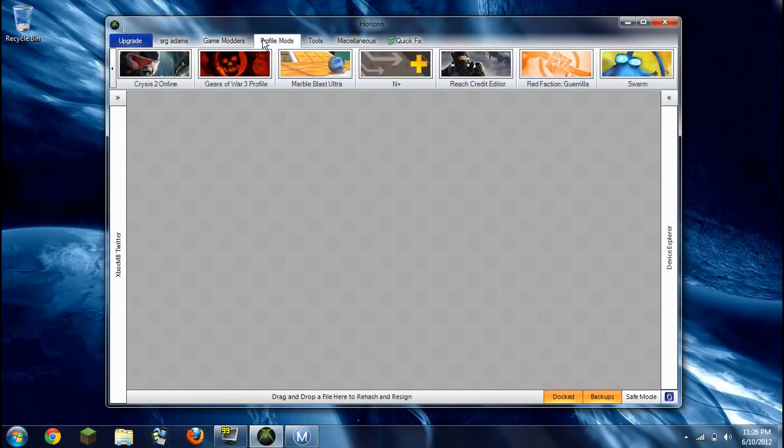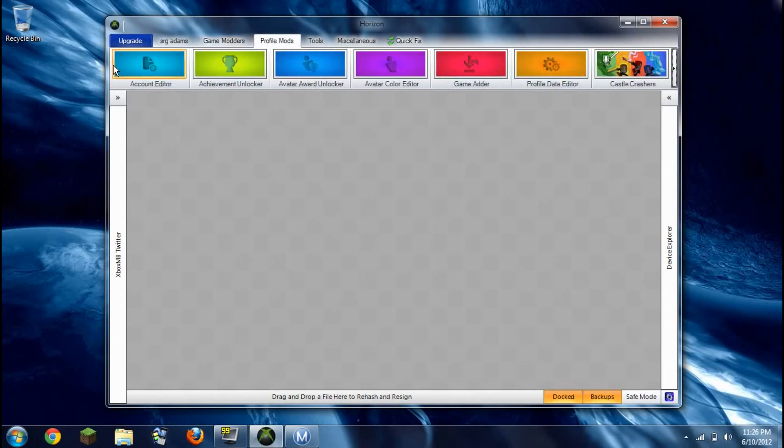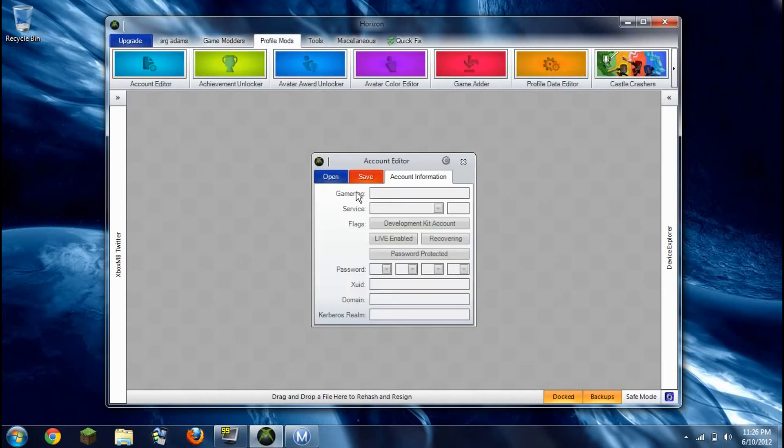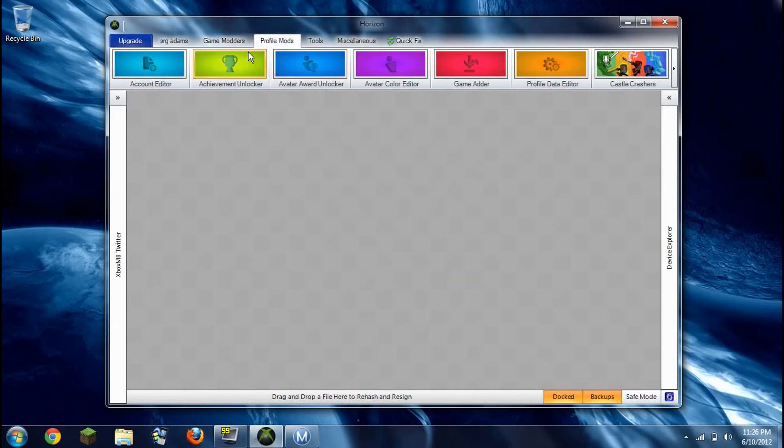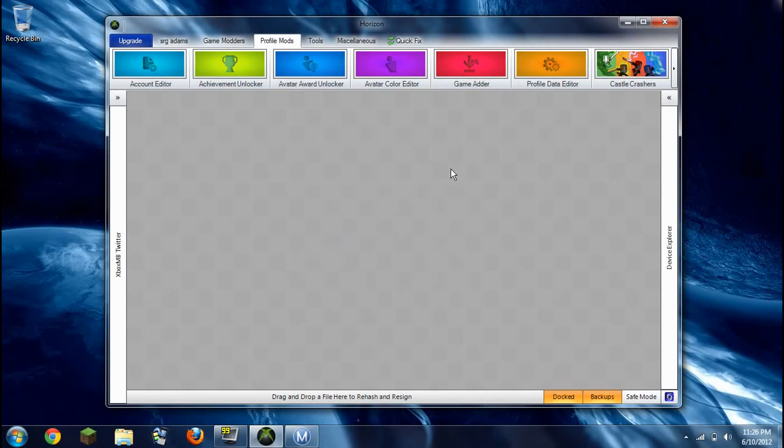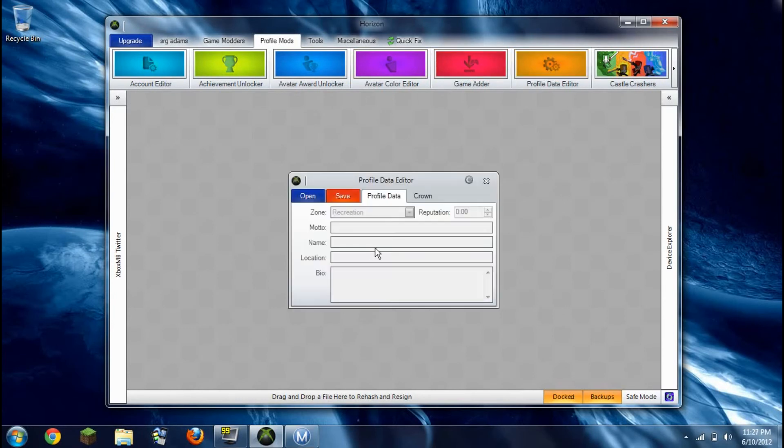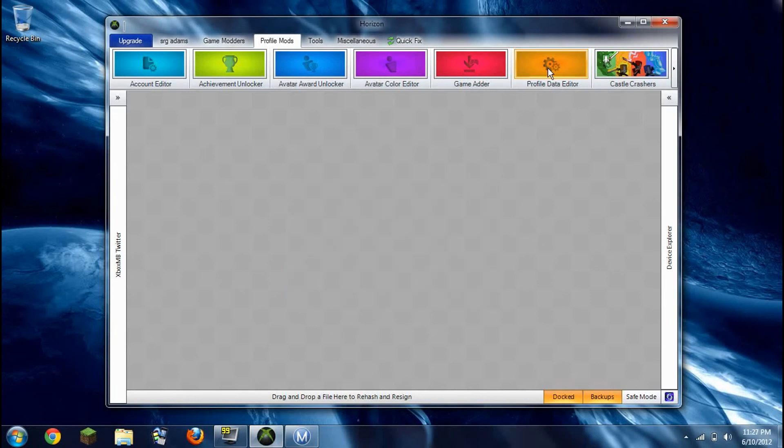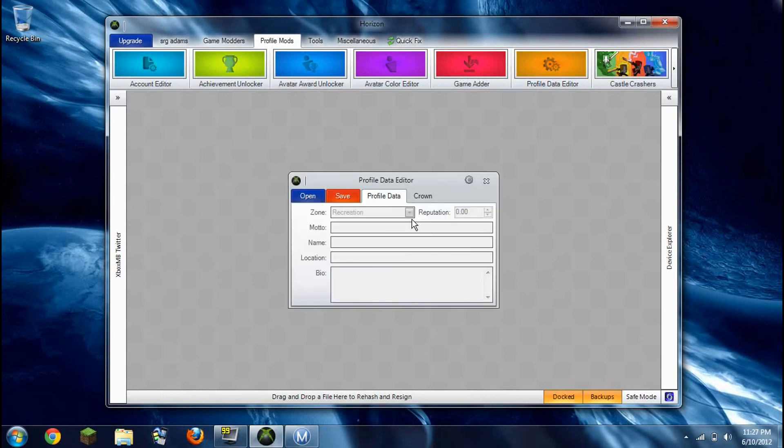You have profile mods. Credit editor if you got Diamond. Account editor, you know, change your gamertag, service password, whatever. Achievement unlocker, that's Diamond. That's Diamond, that's Diamond, that's not, it's just changing the color of your guy. That's Diamond. That's not. I don't really use this that much, but...